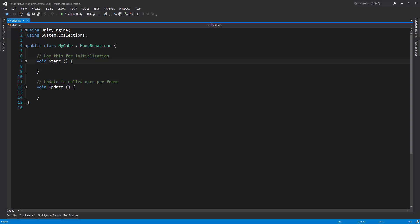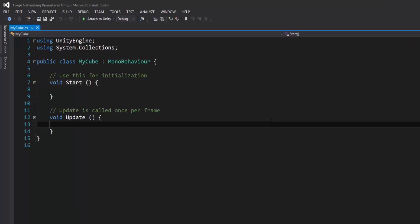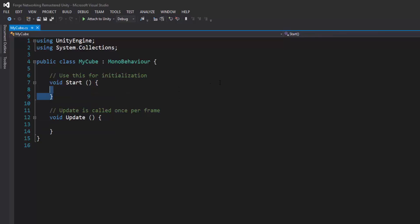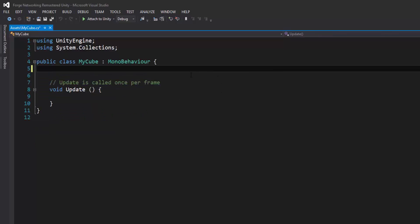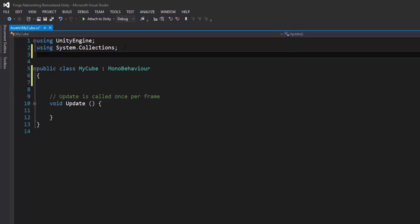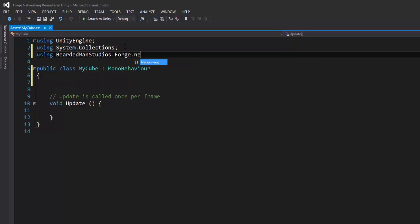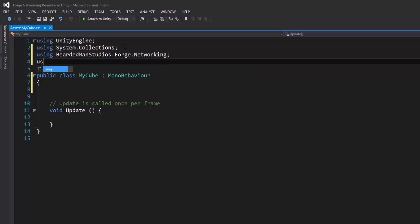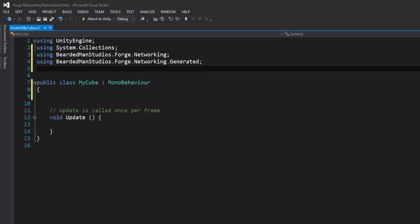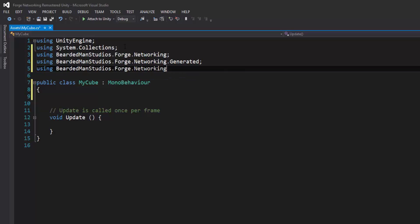And my cube, I'm only going to change my Y position of this, so I'm going to get rid of my start, and I'm going to derive from my networked objects. So to do that, I need to make sure I'm using the right classes. So using BeardedManStudios.Forge.Networking, using BeardedManStudios.Forge.Networking.Generated, and using BeardedManStudios.Forge.Networking.Unity.